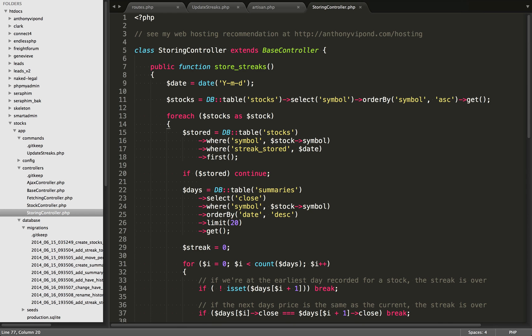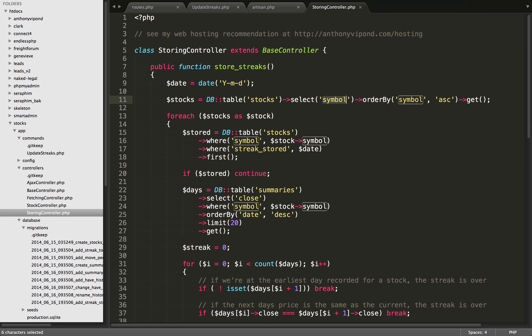Going up to the top, after we've stored that date variable, we're selecting all the different symbols from the database, ordered by symbol in ascending order. One important thing to mention: because what is returned by this select statement is going to have thousands of rows, you want to keep the result set as small as possible. Don't do SELECT * if you don't need all the fields. In my case I only need the symbol, so I'm just selecting that symbol field.